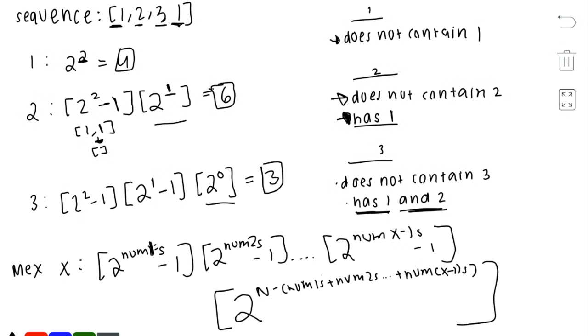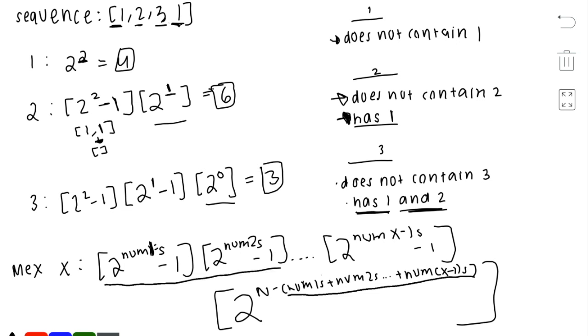To code this, we can keep a running sum and a running product of these values. Let's go over the code now.